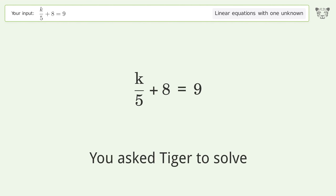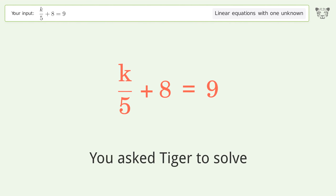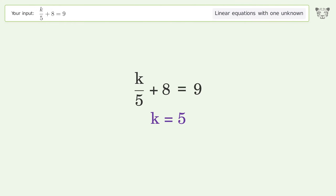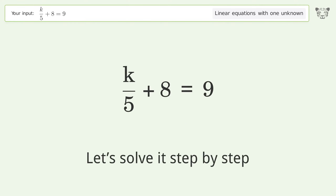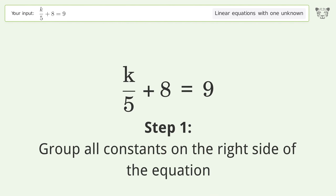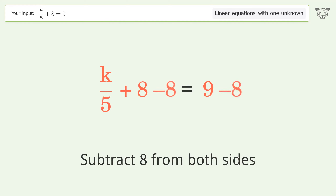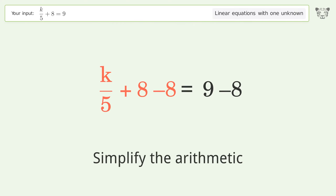Tiger Algebra solves this linear equation with one unknown. The final result is k equals 5. Let's solve it step by step: group all constants on the right side of the equation, subtract 8 from both sides, then simplify the arithmetic.